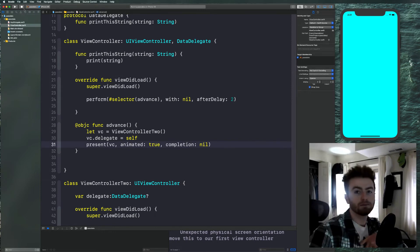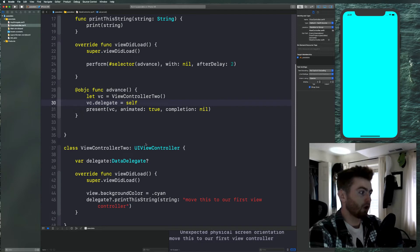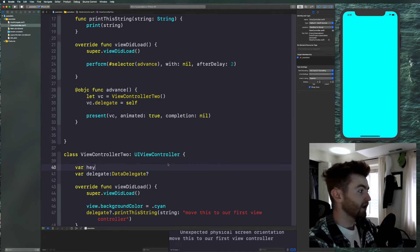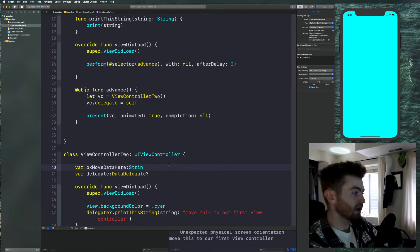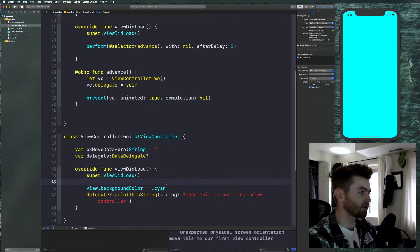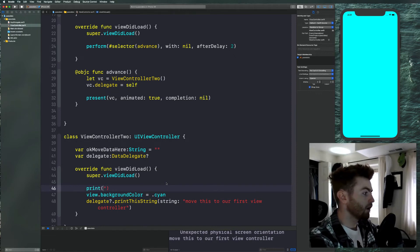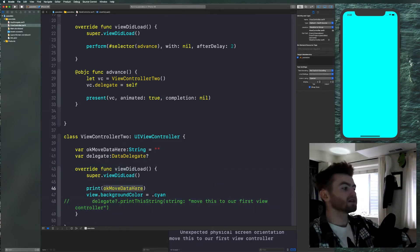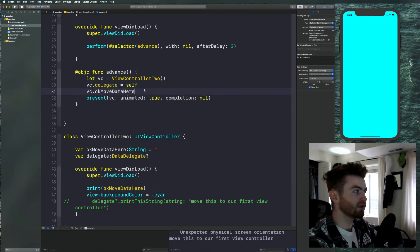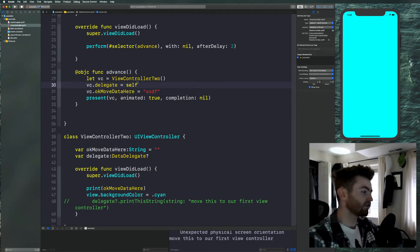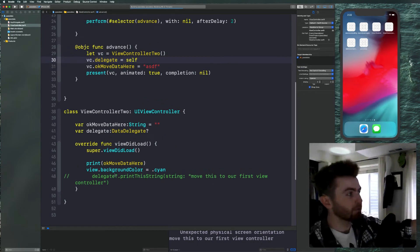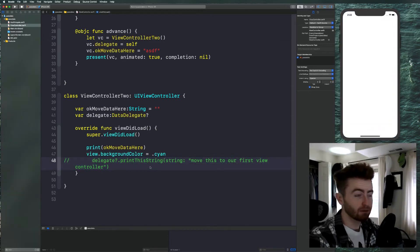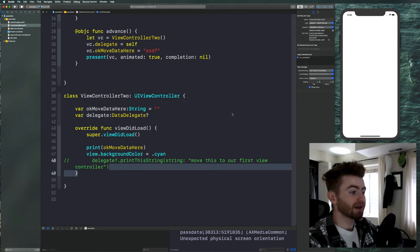At least temporarily — if you want to pass data to ViewController Two, all you have to do is declare a variable in there. We can declare something like 'var moveDataHere: String = ""' so it's not optional and we don't have to unwrap it, and just say 'print'. Then all you'd have to do is say 'vc.moveDataHere = someValue'. That's how you pass data from ViewController One to ViewController Two directly. But if you want to pass data back to ViewController One, that's where the protocol and the delegate method come in — which is exactly what you're doing when you implement UITableViewDelegate or data source.